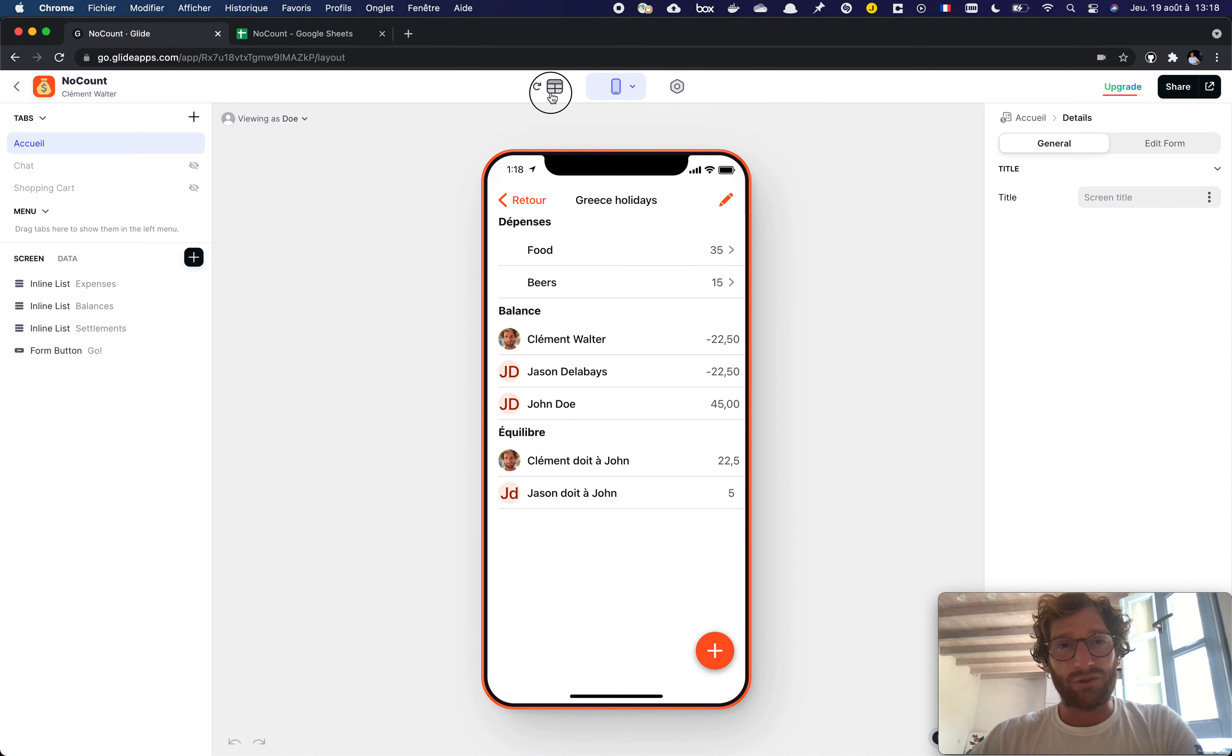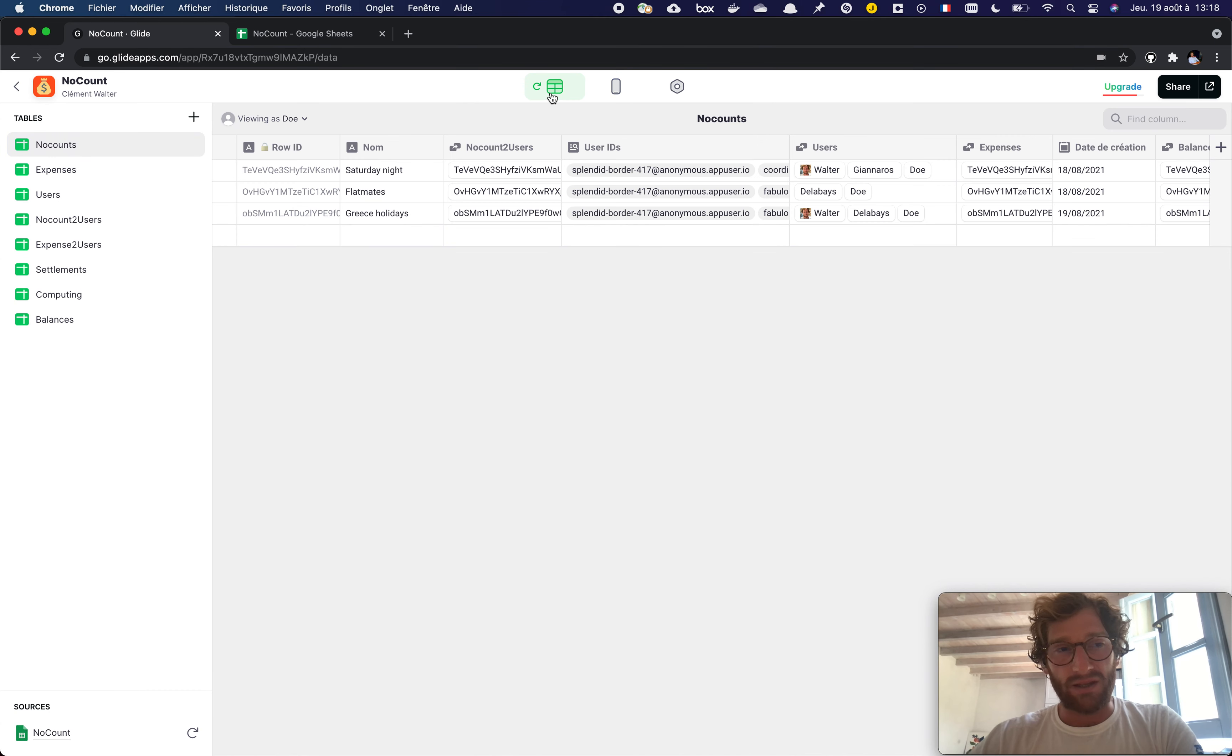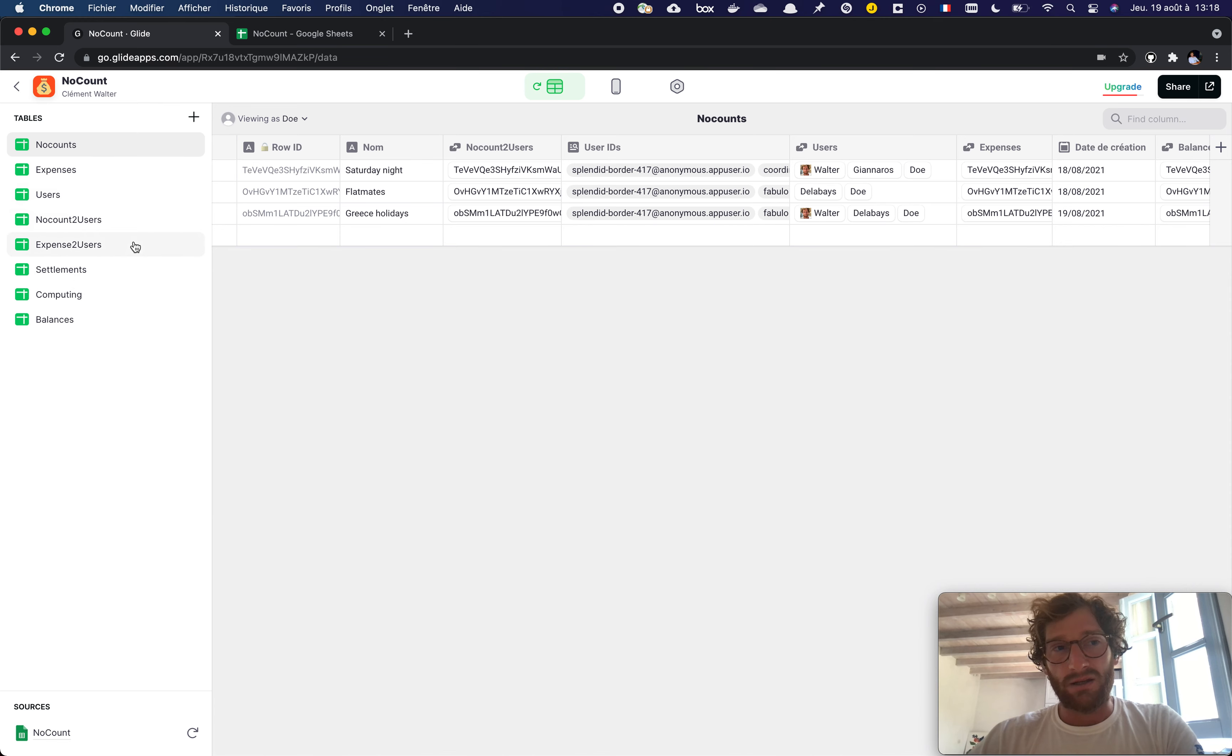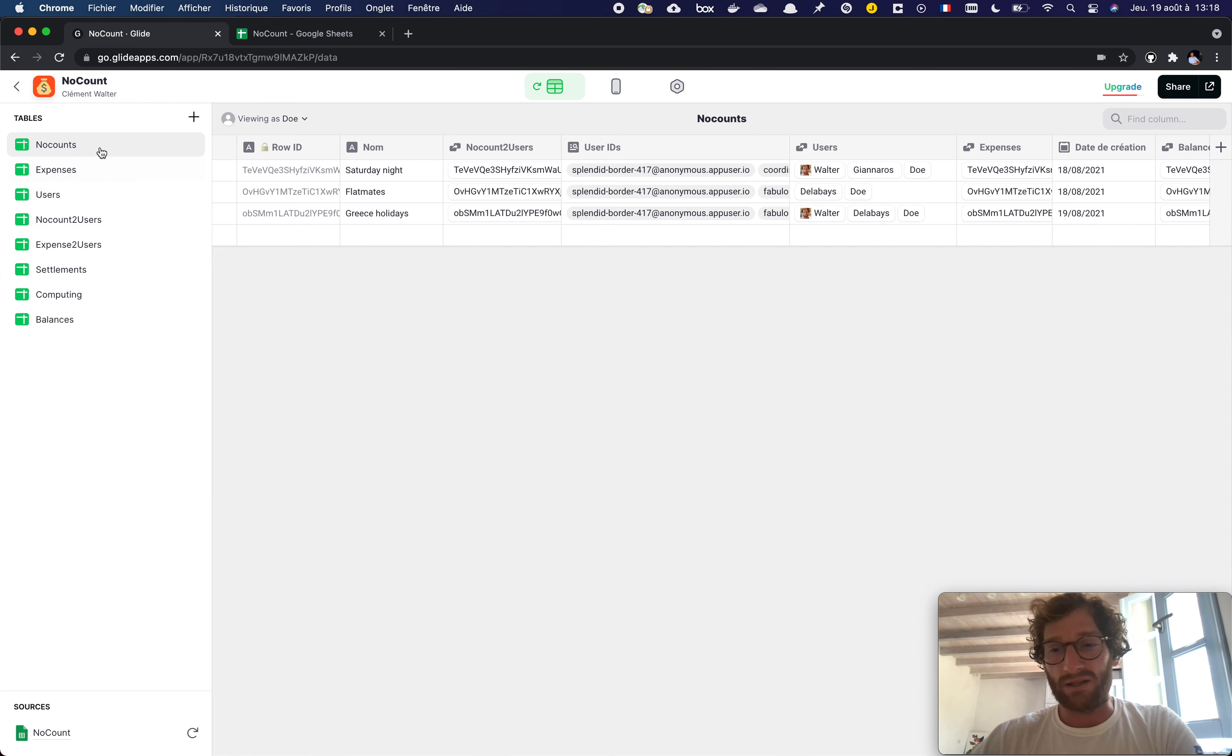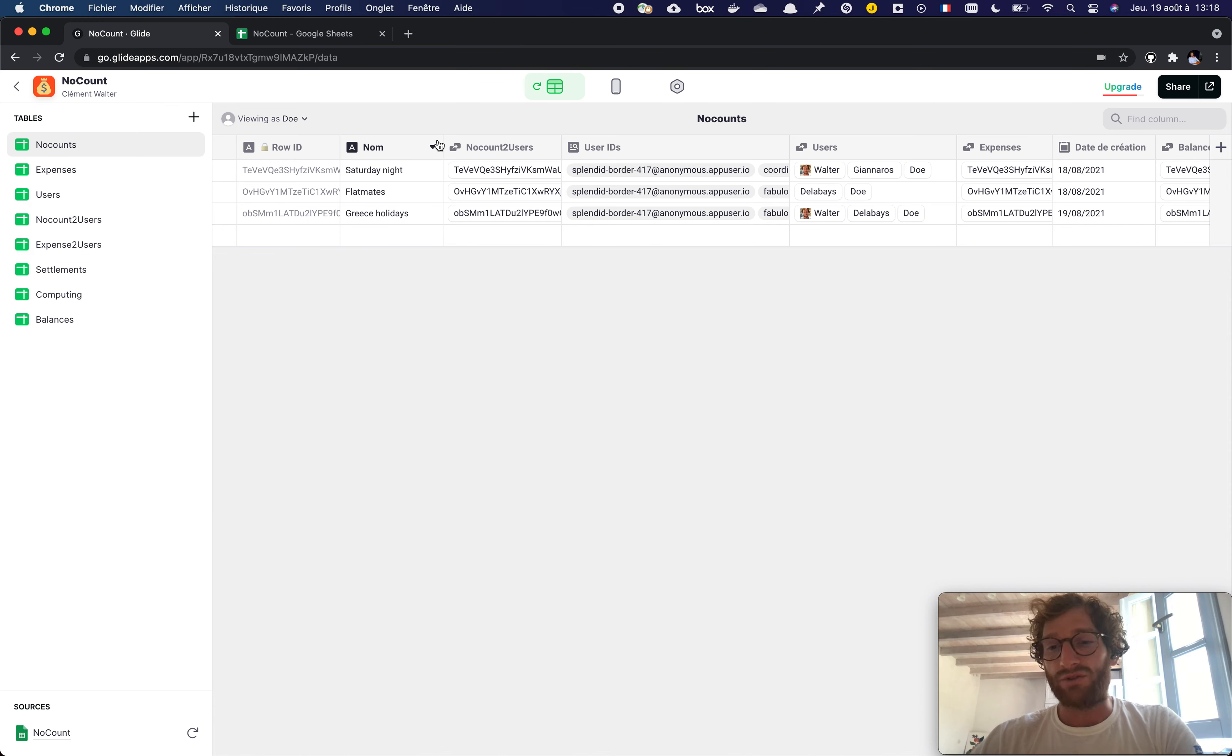So the first thing not to do is to mix Glide tables, Glide data and computing. Here I have the nocount user. These are tables that are used for the application, sort of front-end tables.